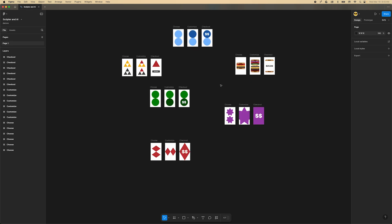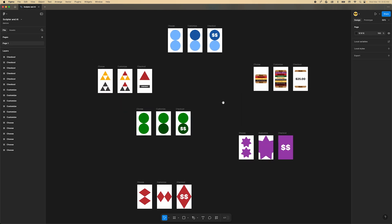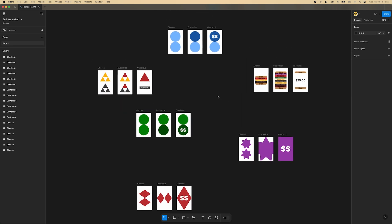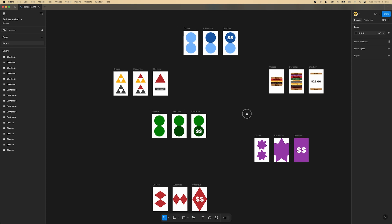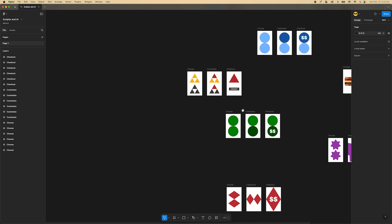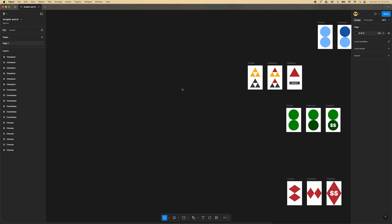Imagine you've been making a bunch of mocks of different steps of a flow. Your mocks are named based on the step of the flow, but they're all over the place in your file. You want to organize them into frames so you can easily compare your iterations in an upcoming meeting. We'll use Scripter to do this for us in one click.